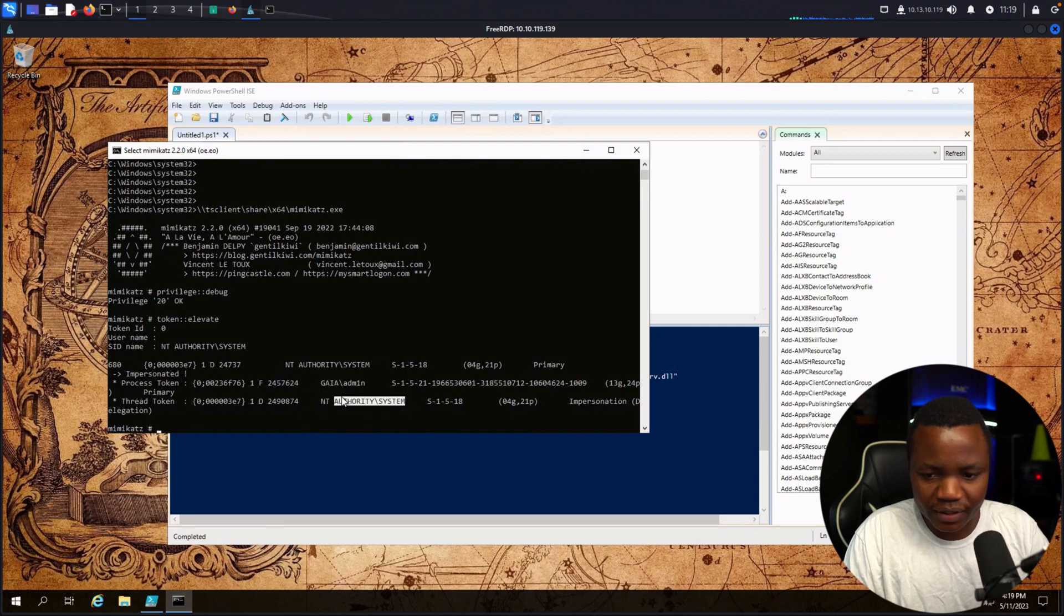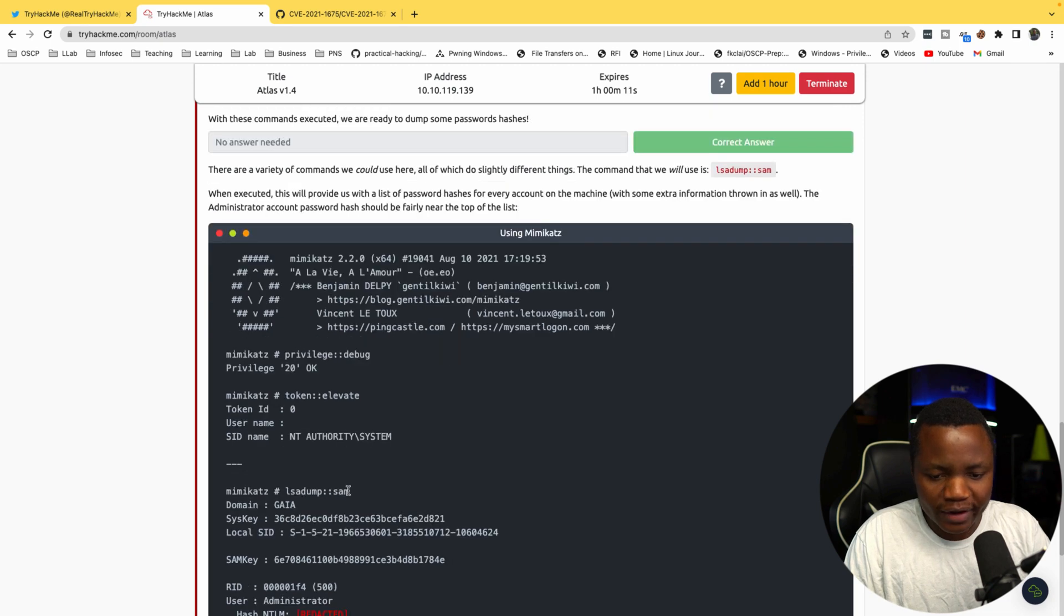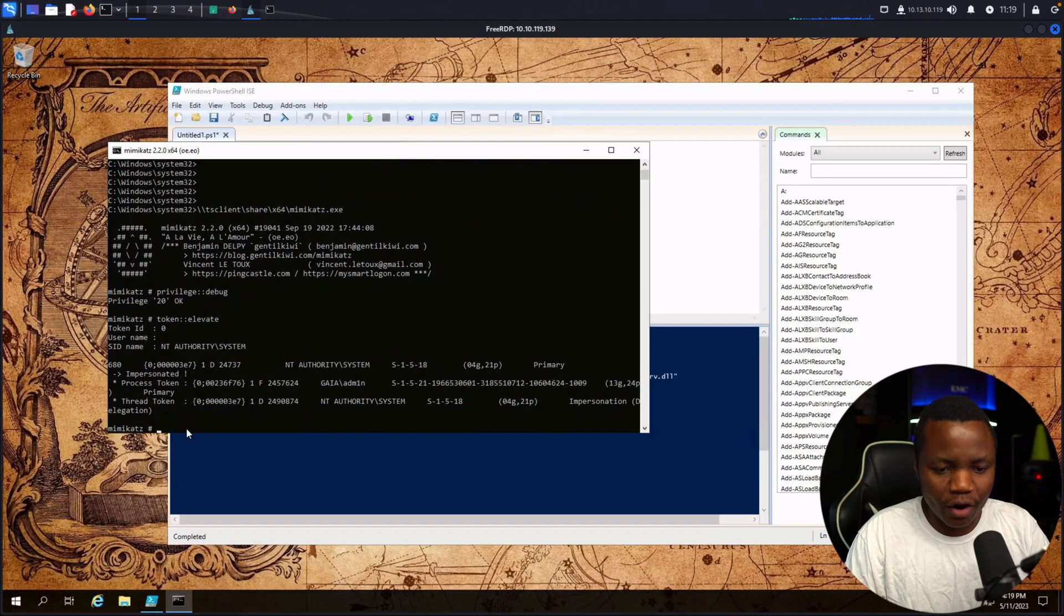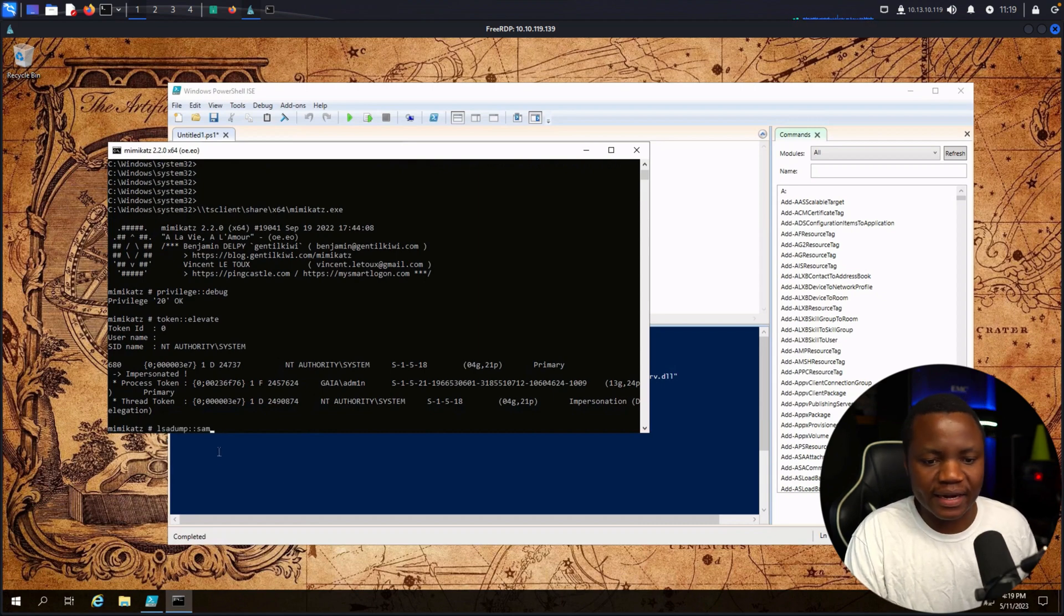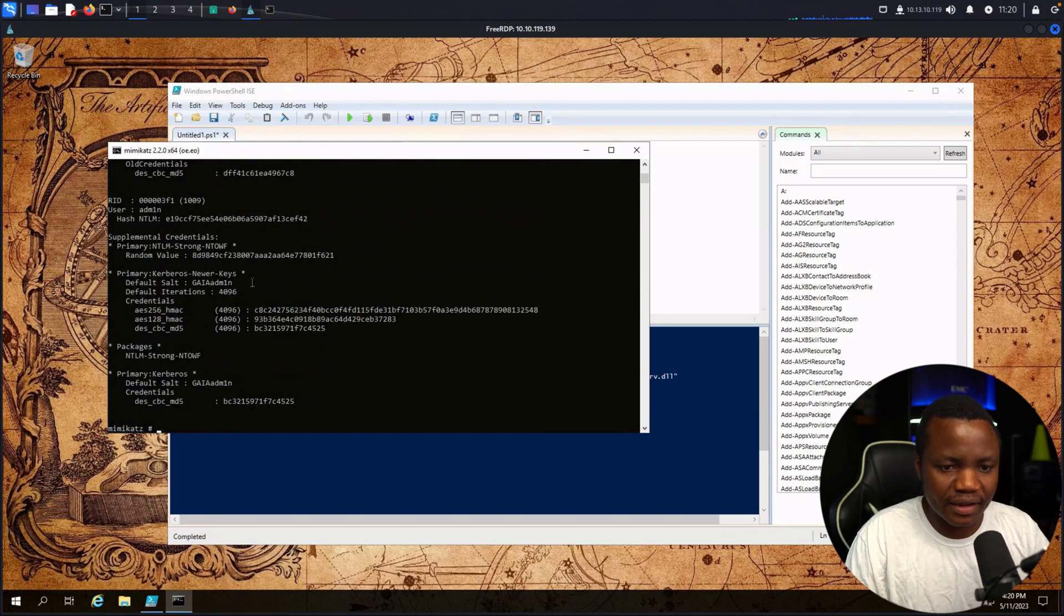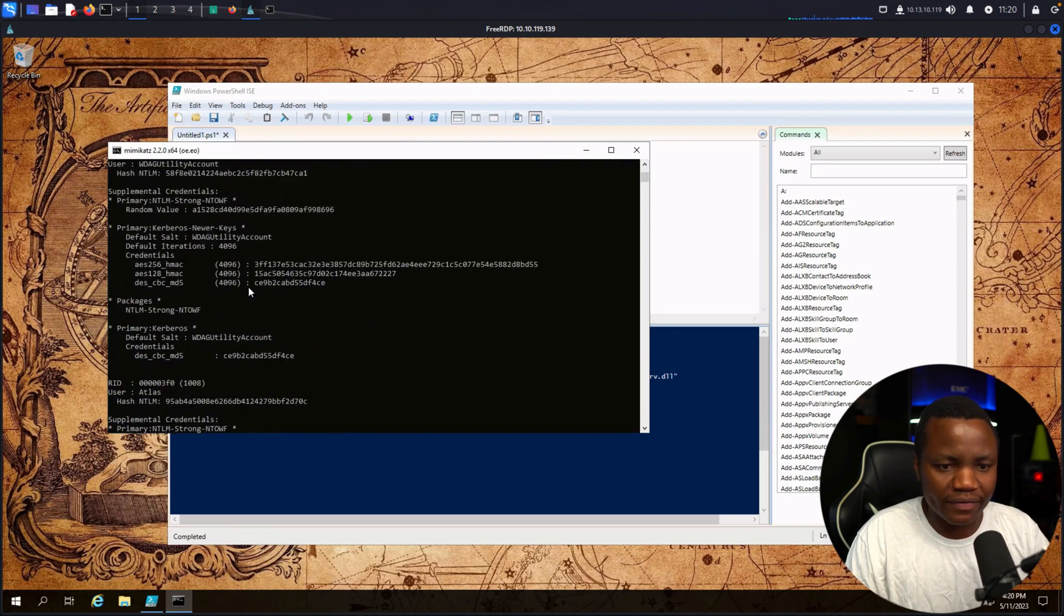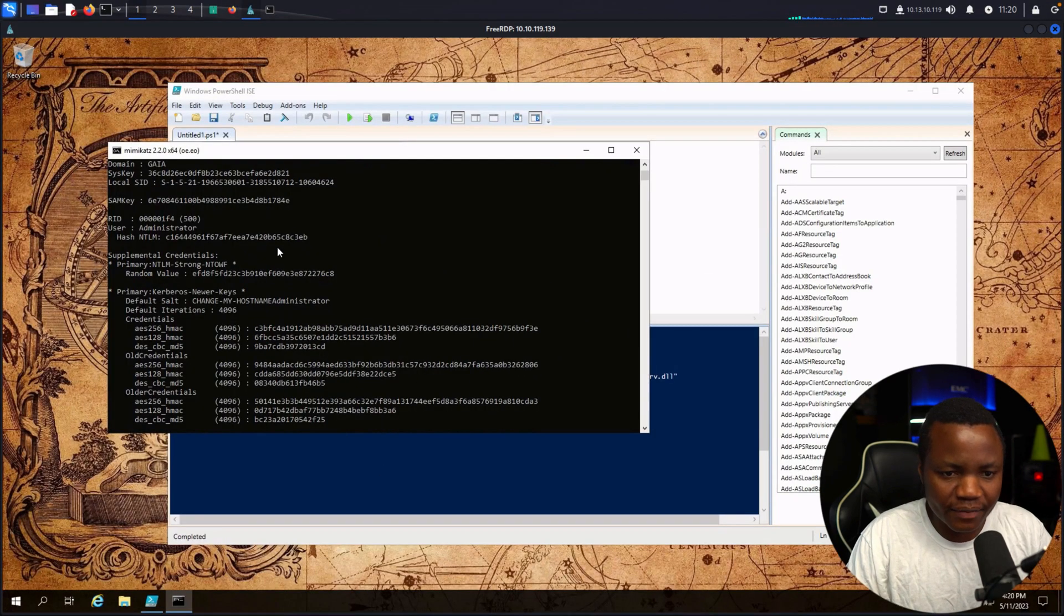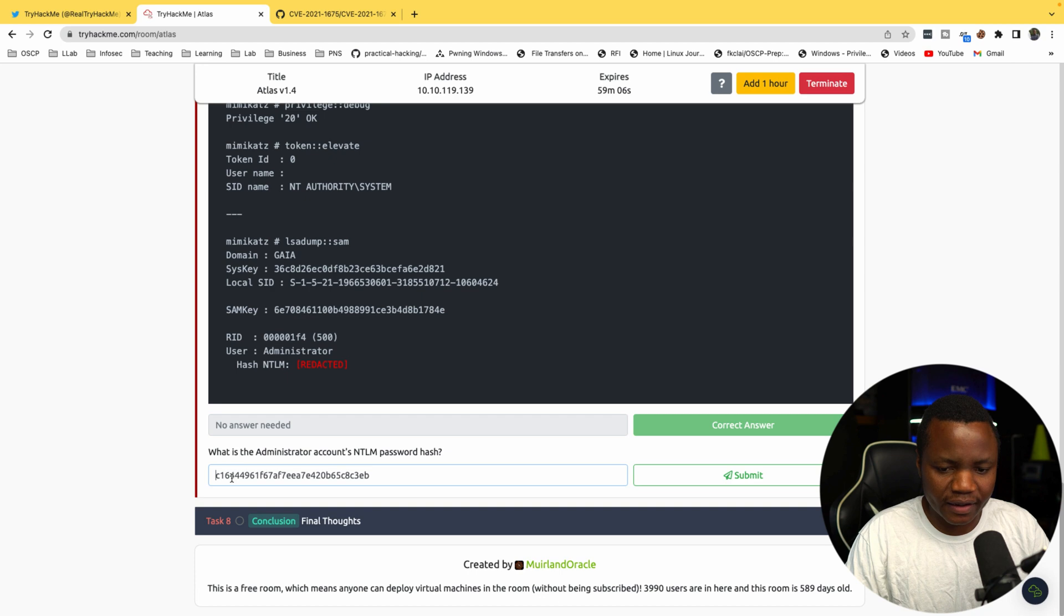Let's just dump the hashes using lsadump::sam. This won't be too helpful for my OSEP unless I'm in a machine where I disabled AV and everything, but for now let's see if we can just get the hashes. There we go, we just ran Mimikatz. We just need to find out which one is the administrator and give them the hash. What is the NTLM hash for the administrator? It's right here. Make sure that there is no space at the beginning here.